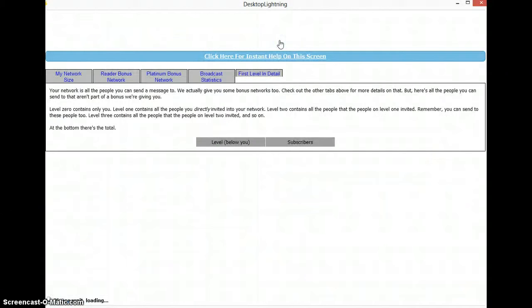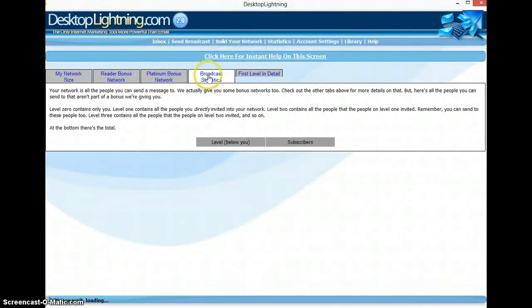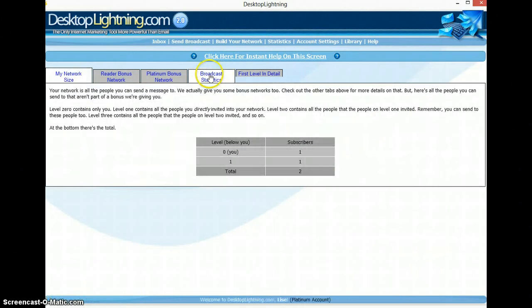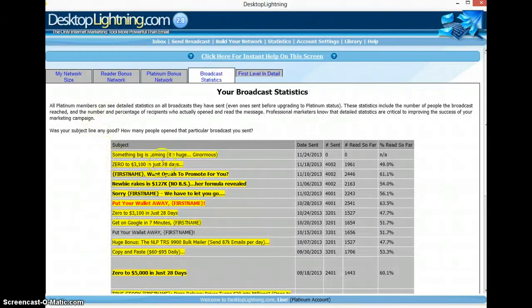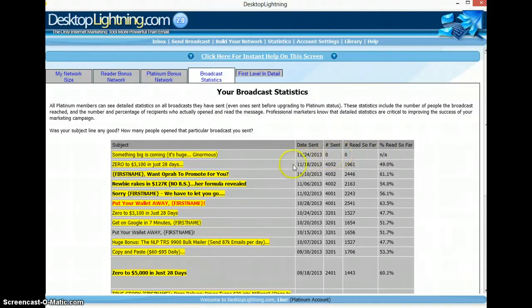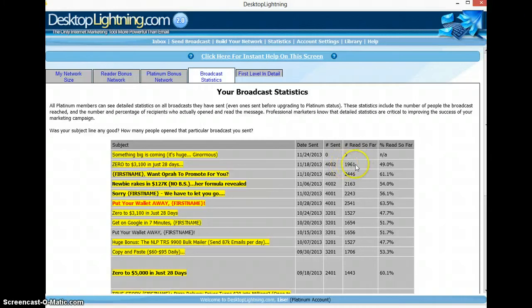My message will be delivered to those 4,000 people. Now I can go to the statistics and take a look. If I go to my broadcast statistics I can see the previous mails I've sent and what their numbers are. This is the one I sent today — you can see I sent it just now, so it's not out of the send box yet and we have no numbers for that one.